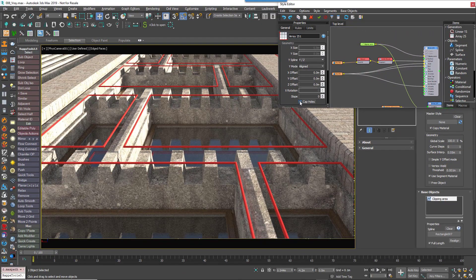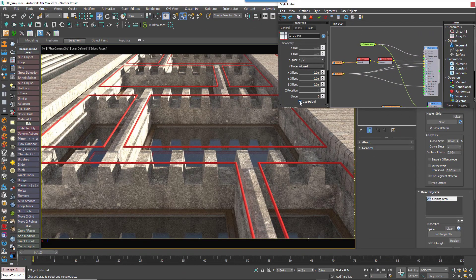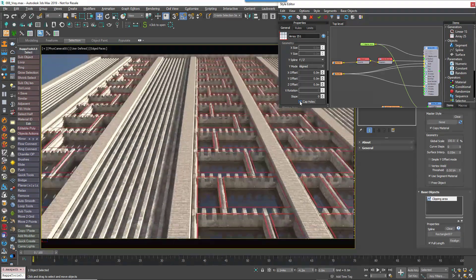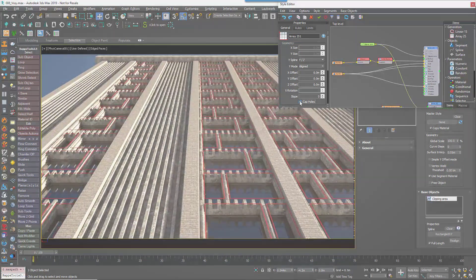Texturing this new geometry is easy too. As you can see, the geometry created by the capping algorithm is already box mapped using real-world mapping coordinates to MaterialID channel 1, and if you need to, the MaterialID of capped geometry can be changed easily using the Material operator.